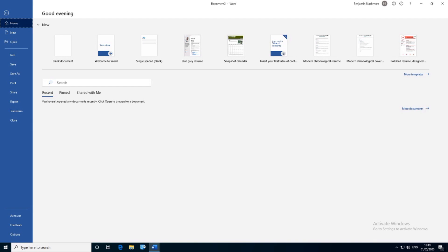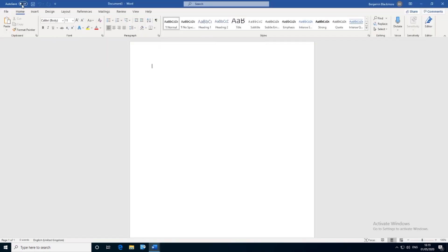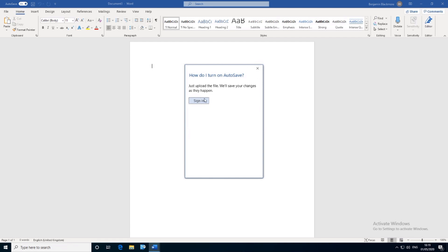One last thing I did want to point out: if you're working on a new document, you do have an auto-save feature, though you have to sign in again for that. Also, the Office 365 portal that we logged into originally to download everything — your recently opened documents will appear there, so you don't have to keep going into Word and File Explorer to find all your different documents. I hope you found this useful, thanks for watching.